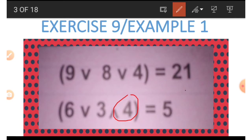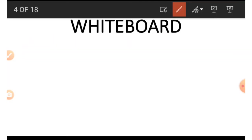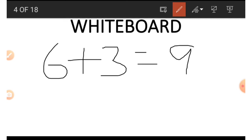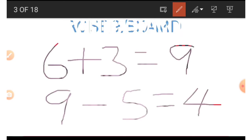Now let's find 4, using 6, 3, and 5. We start with 6, add it to 3 to get 9, then subtract 5 from 9 to get 4. This is how we get the 4.